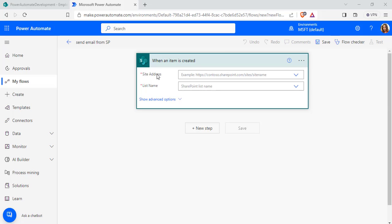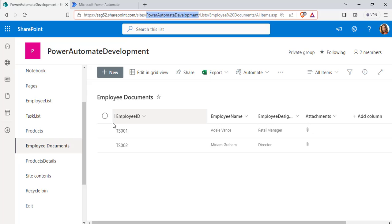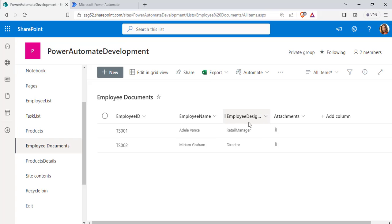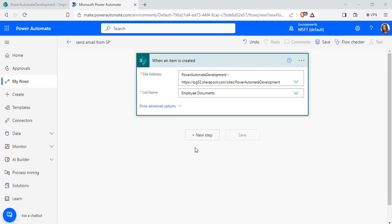Enter the flow name and click on the Create option — you can see the trigger has been added. Now we want to configure the SharePoint site address and the list name. In my case I am using the Power Automate development site, and my list name is Employee Documents, which consists of the employee ID, employee name, employee designation, and the attachments column. Now go back to the flow and configure the SharePoint site address and list name.